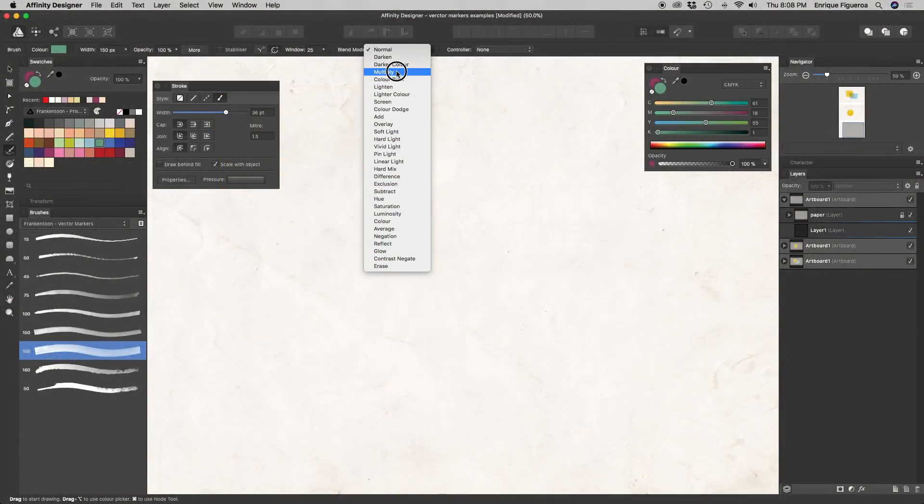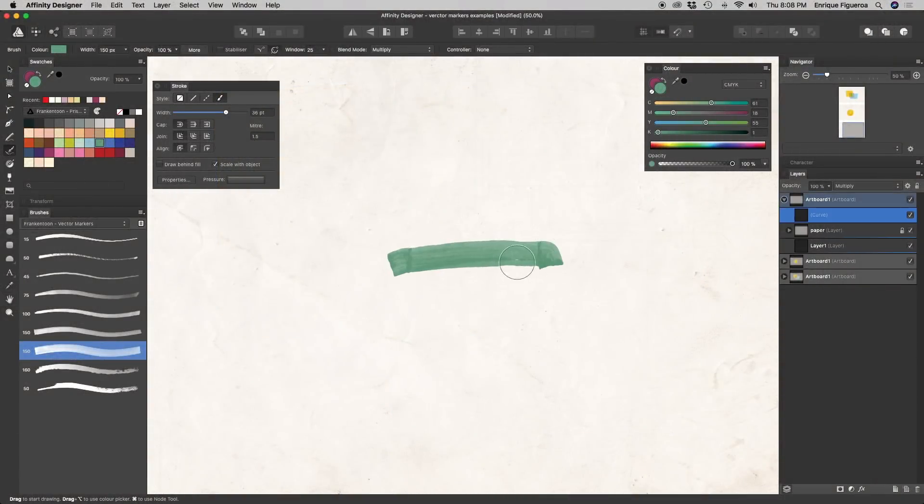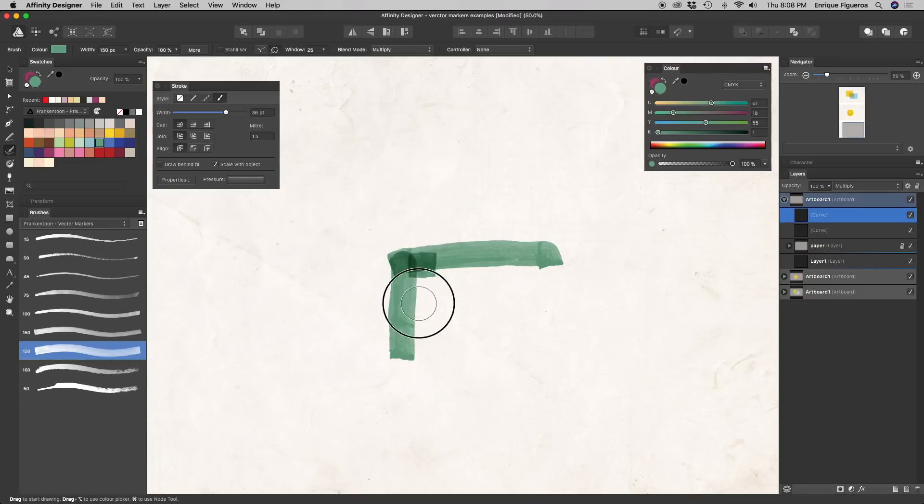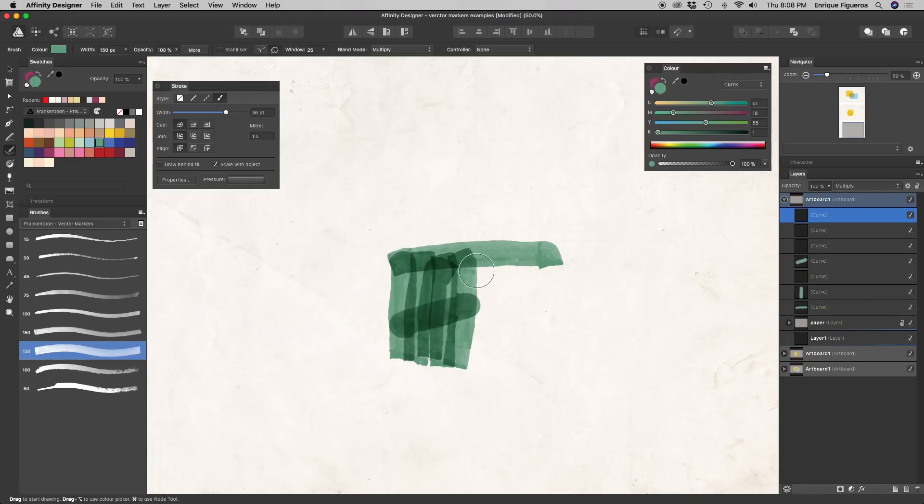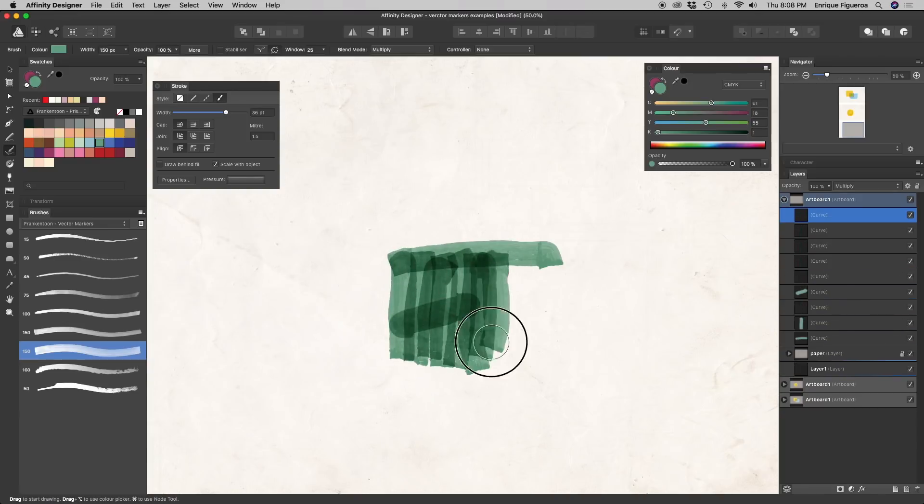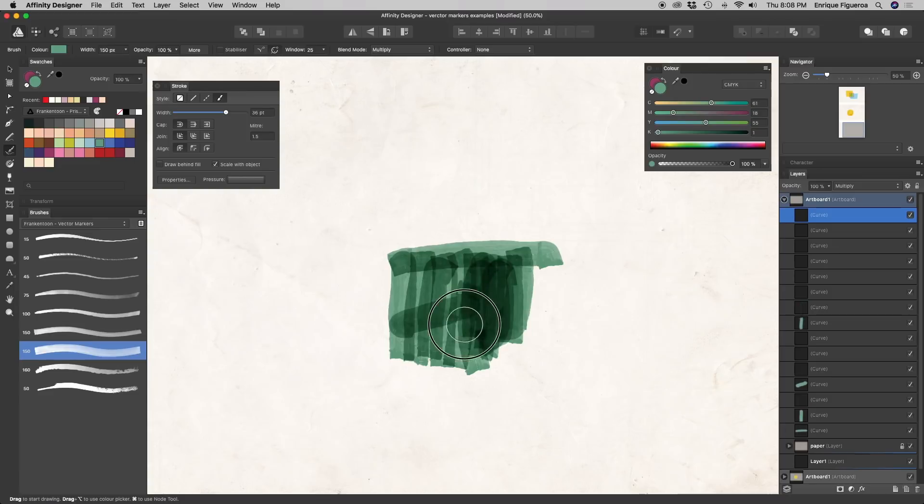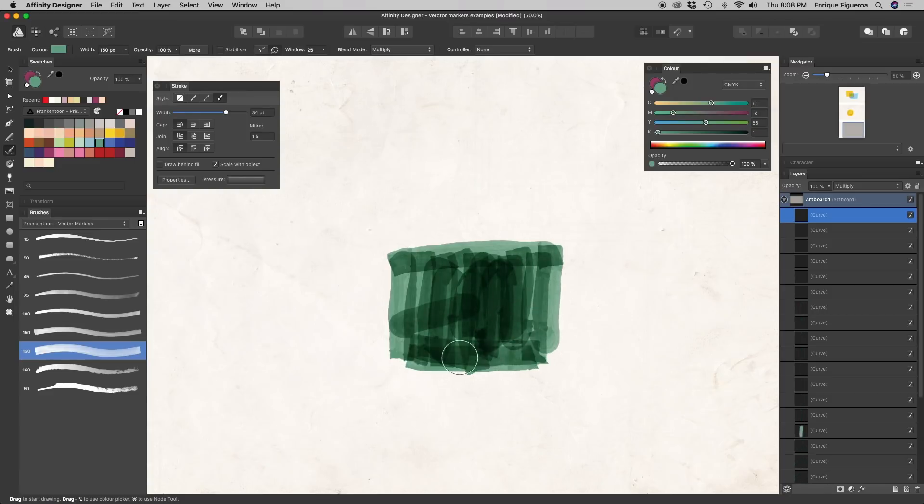You could also use the built-in blending mode of Designer's vector brush, but I won't recommend this option since it makes it harder to control your tones, as you can see here.